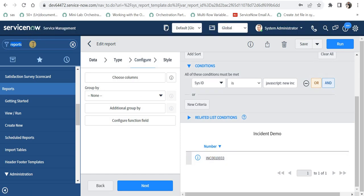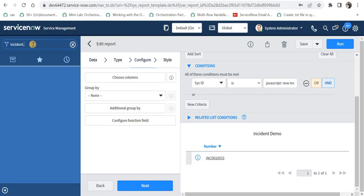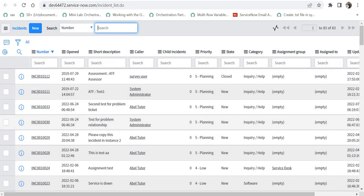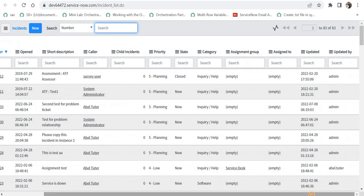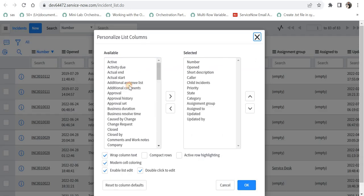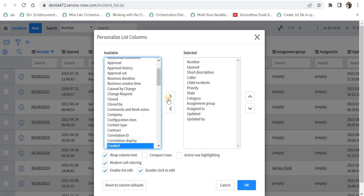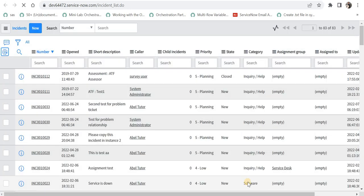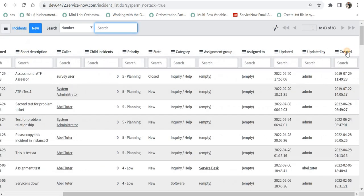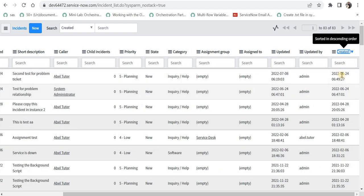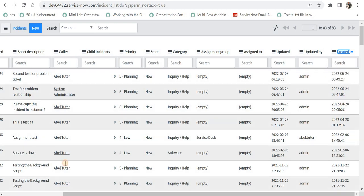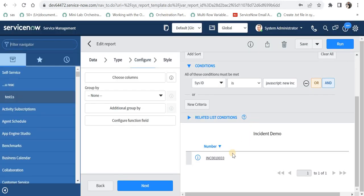If we quickly verify this, I will open the list of the latest records in ServiceNow and I will sort this with created date. I will just add the created date here, and then I will sort it according to created. So you can see this is the latest record which was created two months ago in my personal instance. And if we see the number as INC0010033, this is the one which is being displayed here.